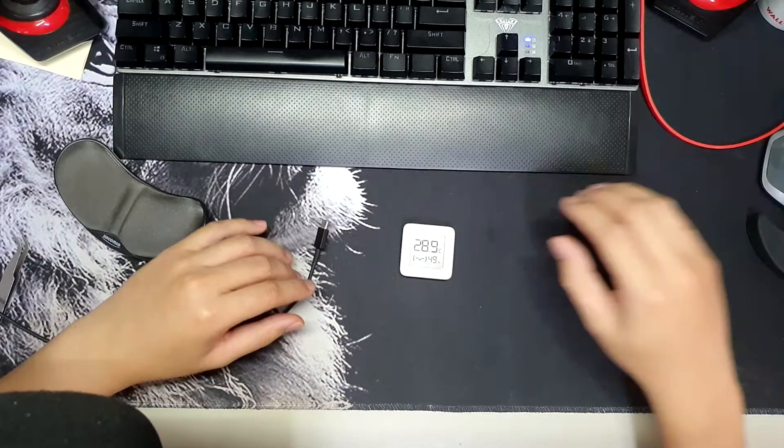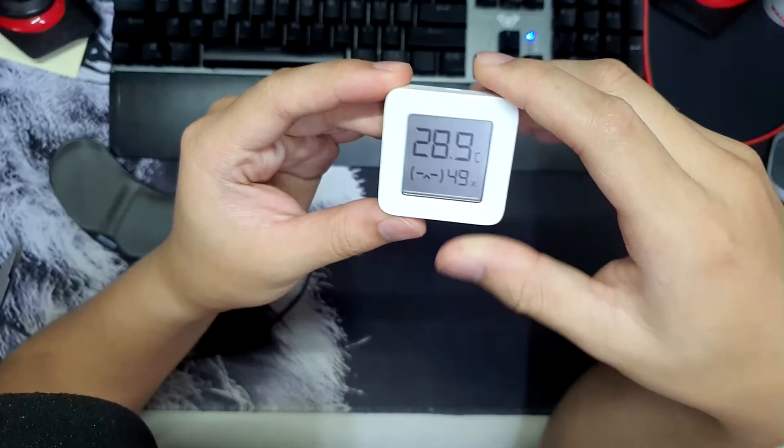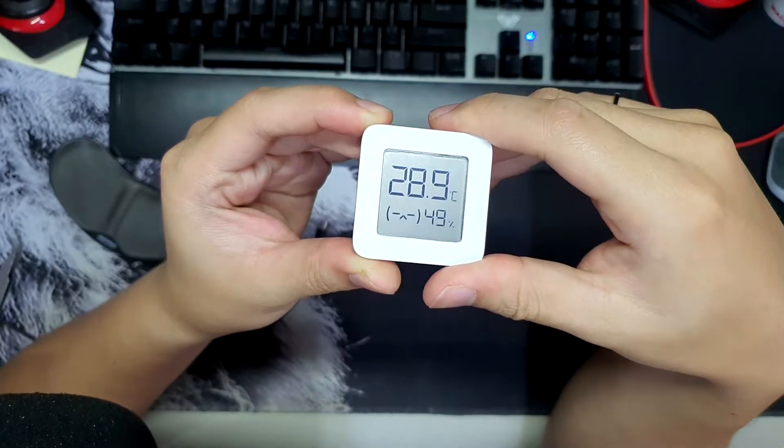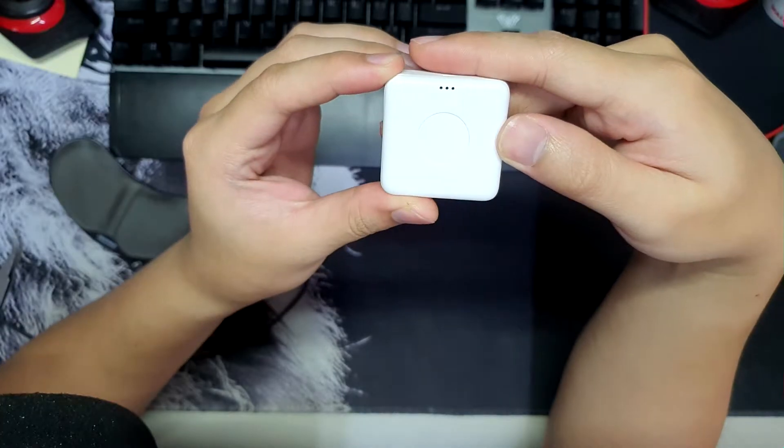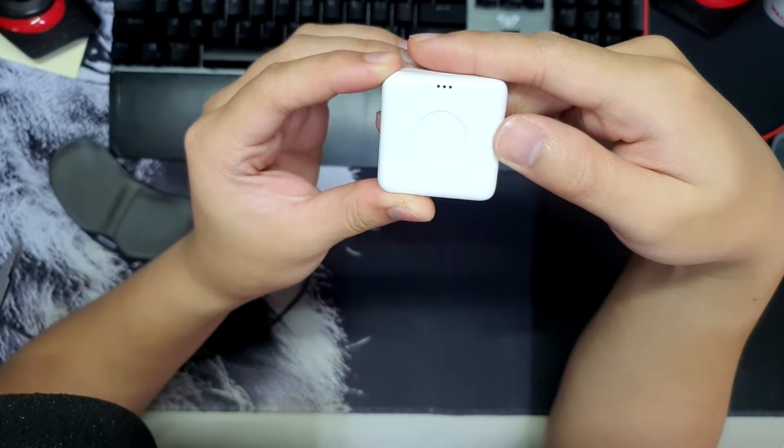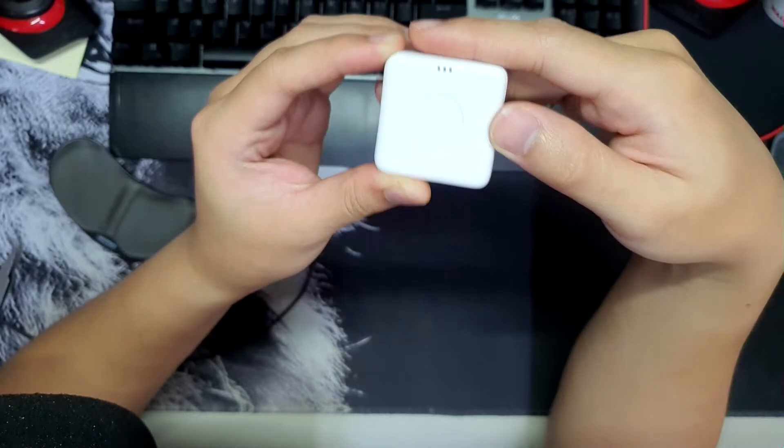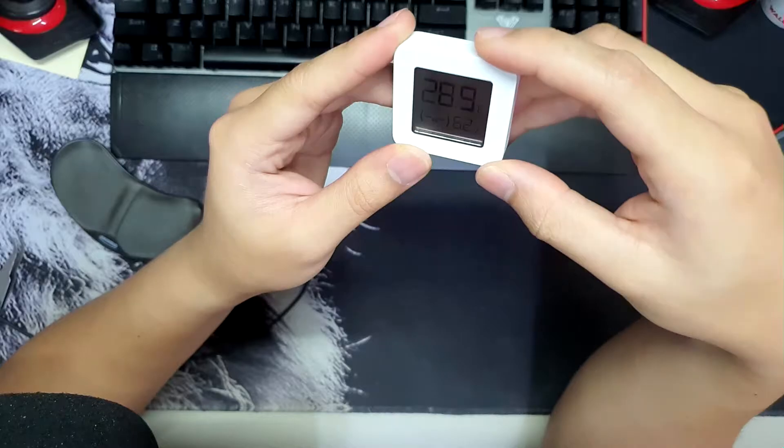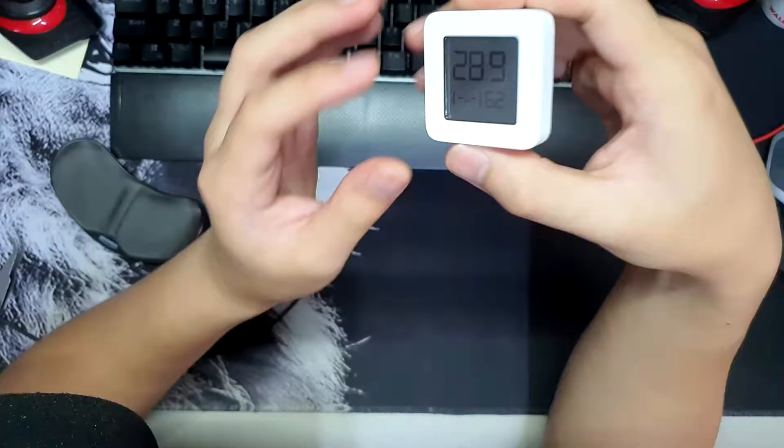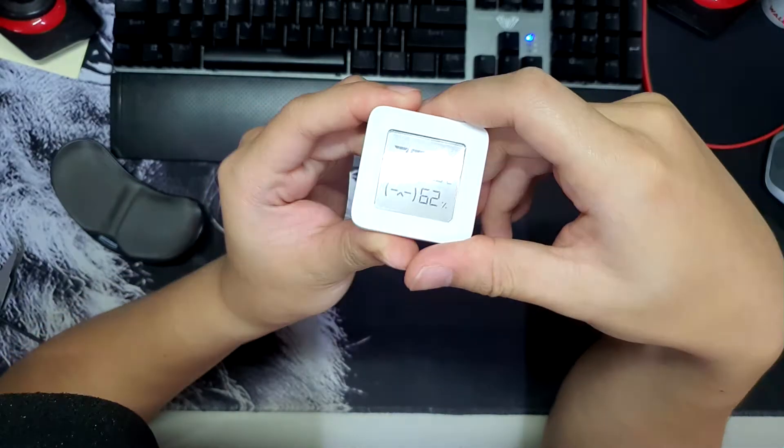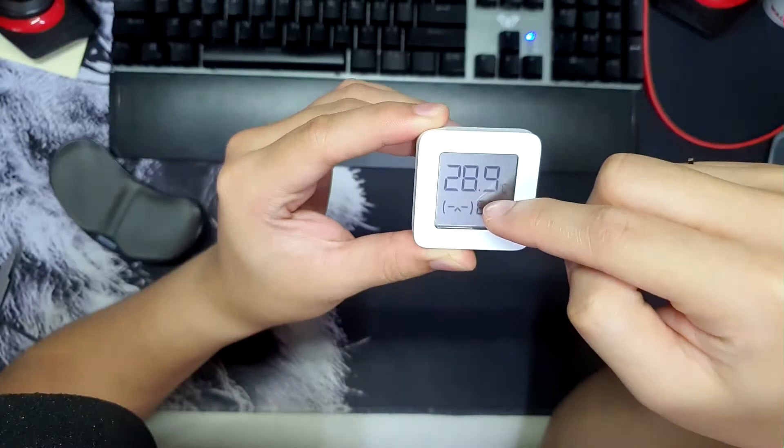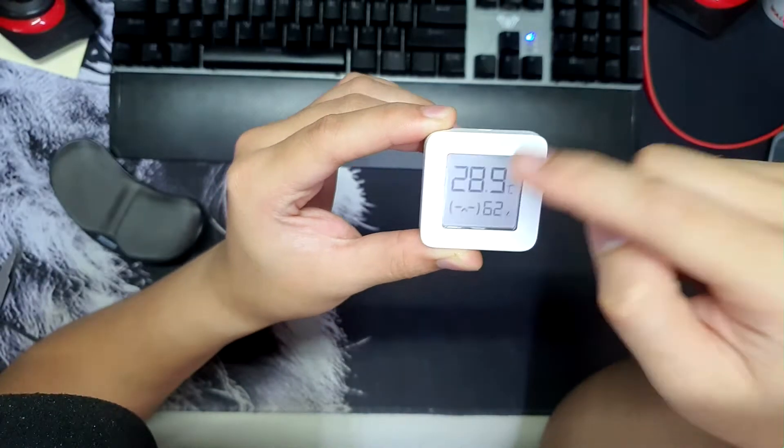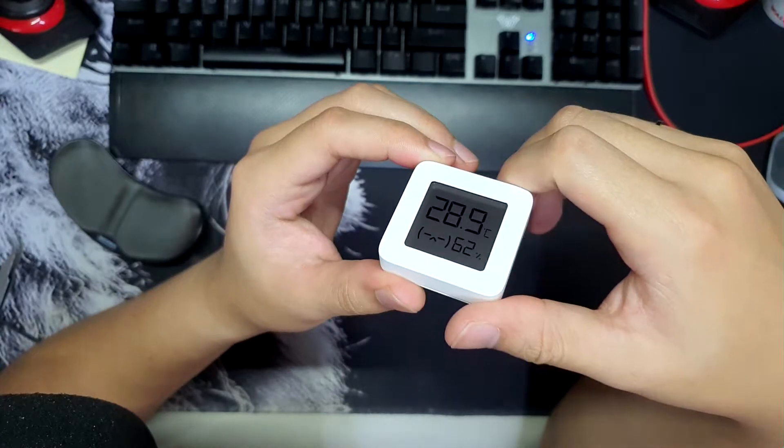Today we'll be taking a look at this tiny temperature and humidity sensor from Xiaomi, specifically the model LYWSD03MMC. This is a temperature and humidity Bluetooth sensor, and the aim here is to use an ESP32 to connect to it, grab the data, and push it into Home Assistant.